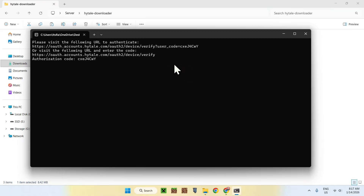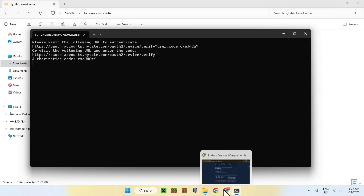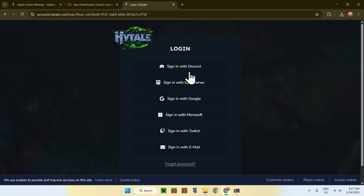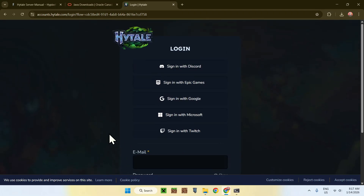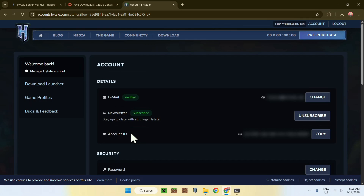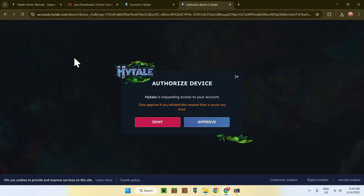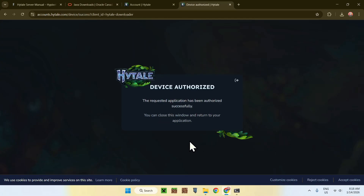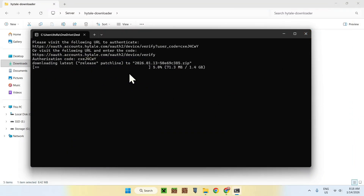We need to verify that we own Hytale using our Hytale account. Copy the first link shown in the downloader and paste it into your browser — the link should look like this. It will tell you to log in, so sign in with whatever method you have, or buy the game if you don't have it. I'll do sign in with email. Once you've signed in, go back to the link again, paste it in, and do this again. Now you have 'Authorize Device' — just do Approve. Enter your password to verify, and it will now say 'Authorized'.